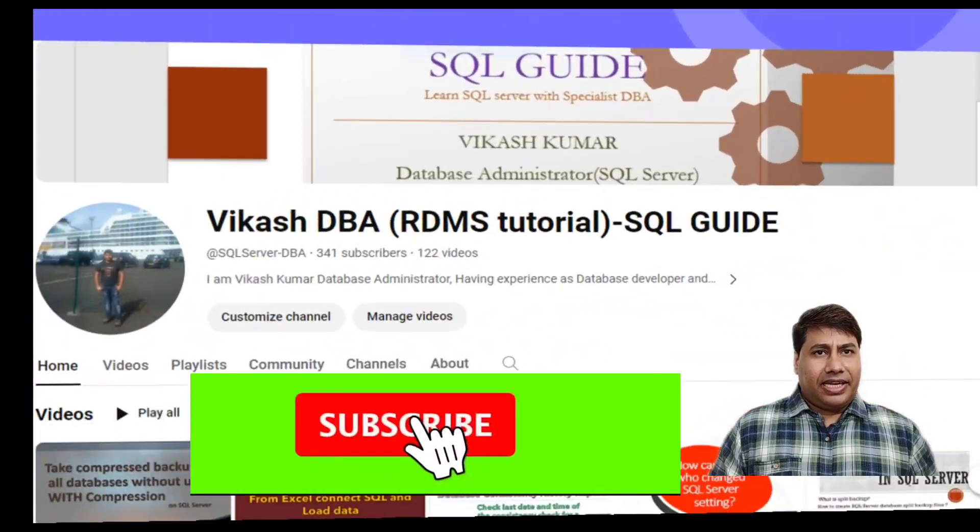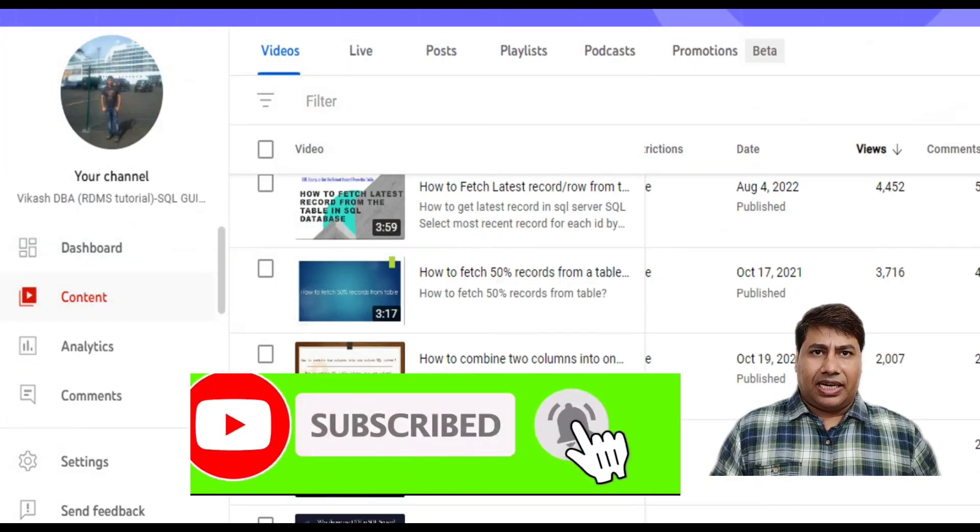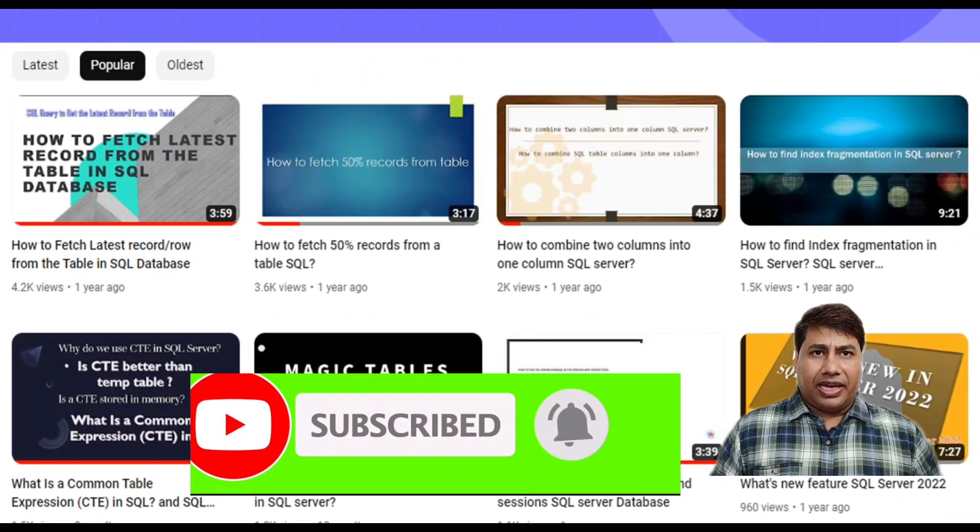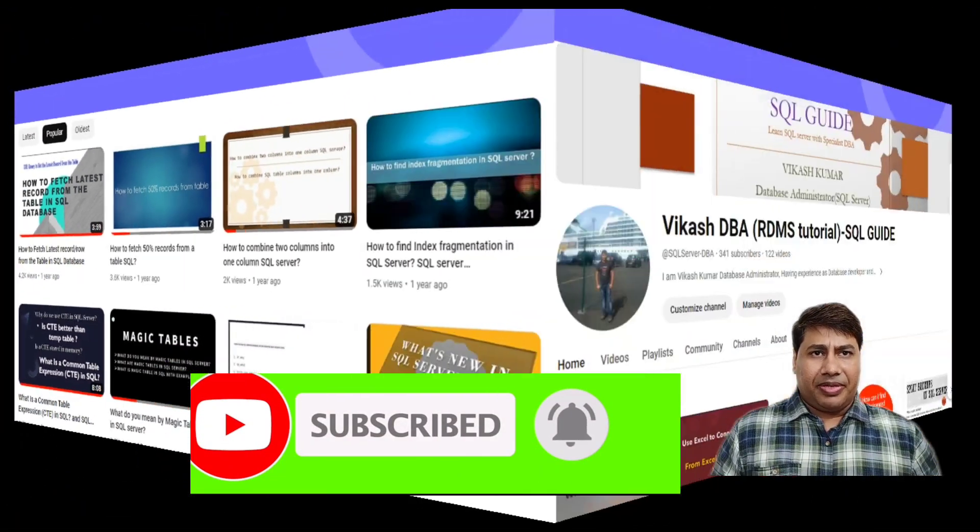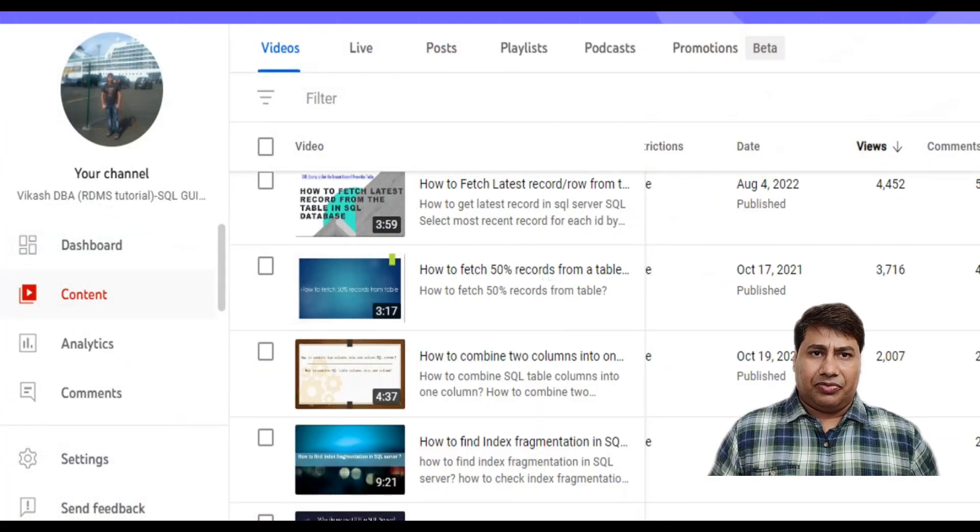Please like and subscribe to my channel and press the bell icon to never miss SQL Server interesting videos.